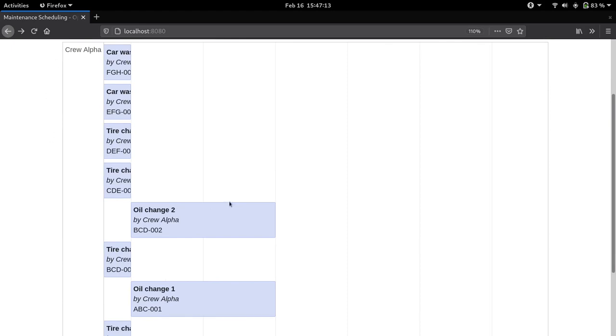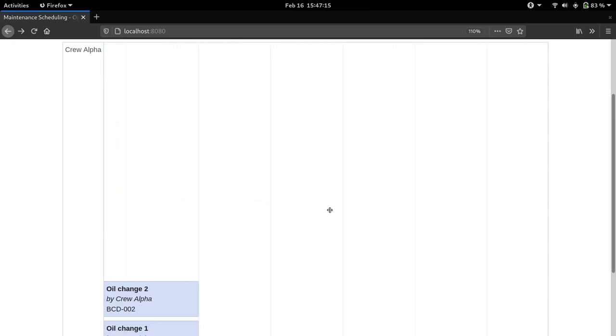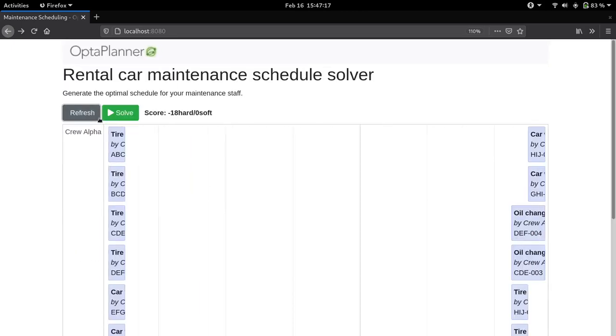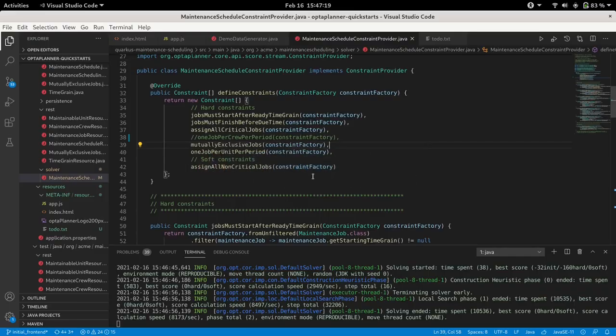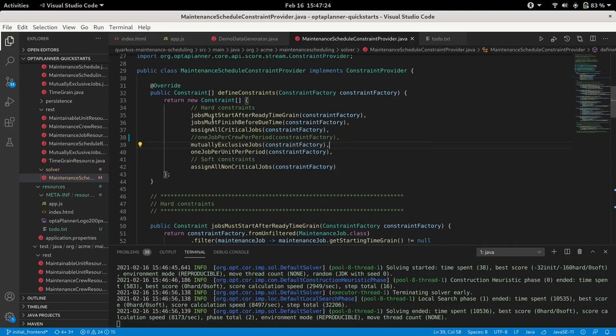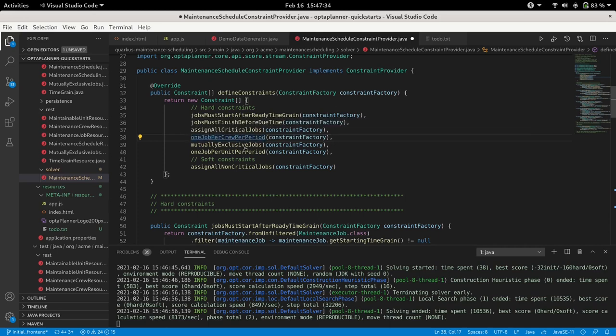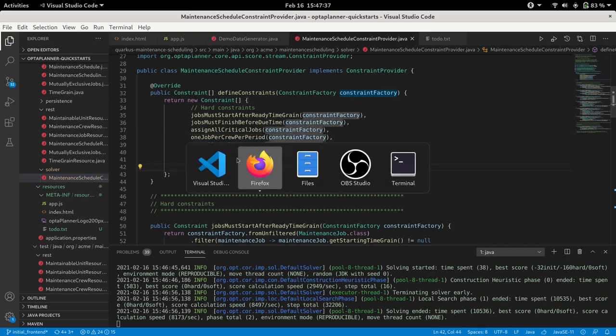So if we take a look at our constraints in the code, here we have the constraint provider file. Let's say we add in the constraint that tells the solver to give only one job to a crew at the same time. So if we add that in and we go back to our application...